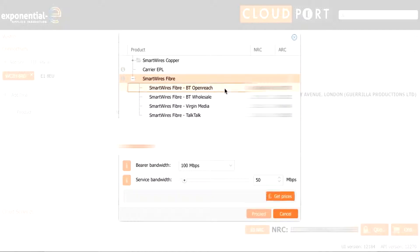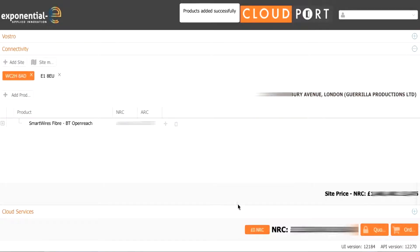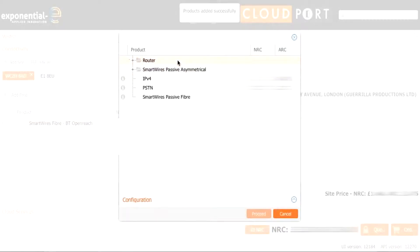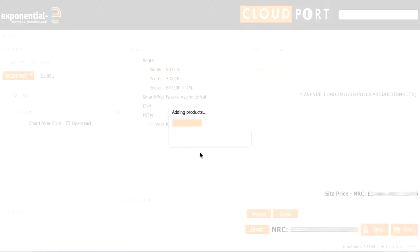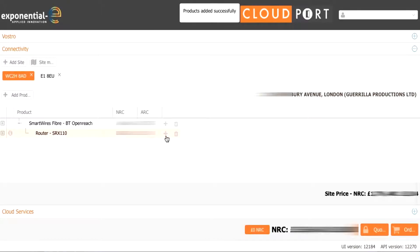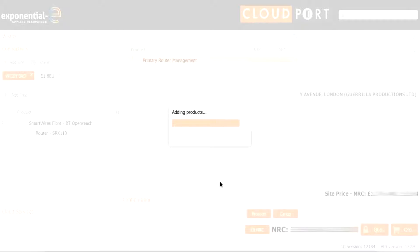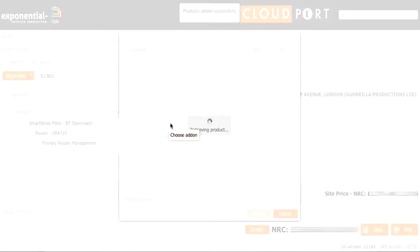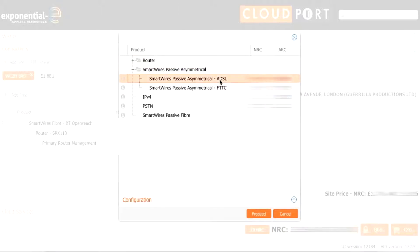We then choose our primary circuit and add it into the quotes and exactly the same before we are going to add in a router. So the same router again because we are under 100 meg of service bandwidth. The management for the router by choosing the add-on from the router itself and the ADSL backup service from the add-on on the circuit. Smartwires passive asymmetrical ADSL backup.